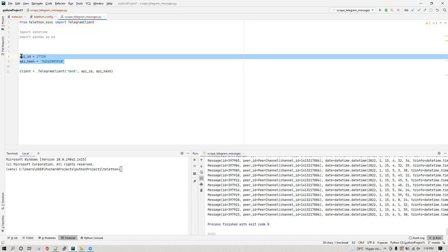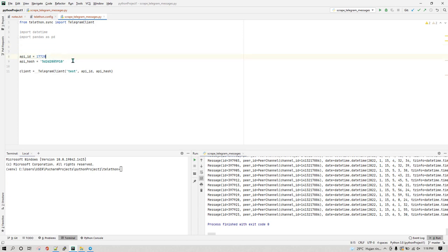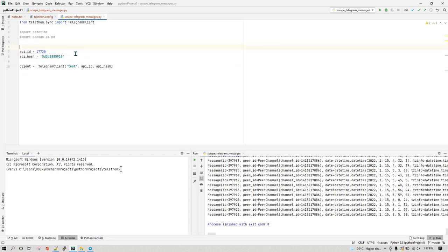We also need an API ID and API hash. To get these, go to my.telegram.org, sign up, and provide your mobile number — the one you registered with on Telegram. They will give you an API ID and API hash which you can copy and paste into your code. Just make sure you do not share your API ID or API hash with anyone, otherwise your Telegram account could get compromised or even deleted.